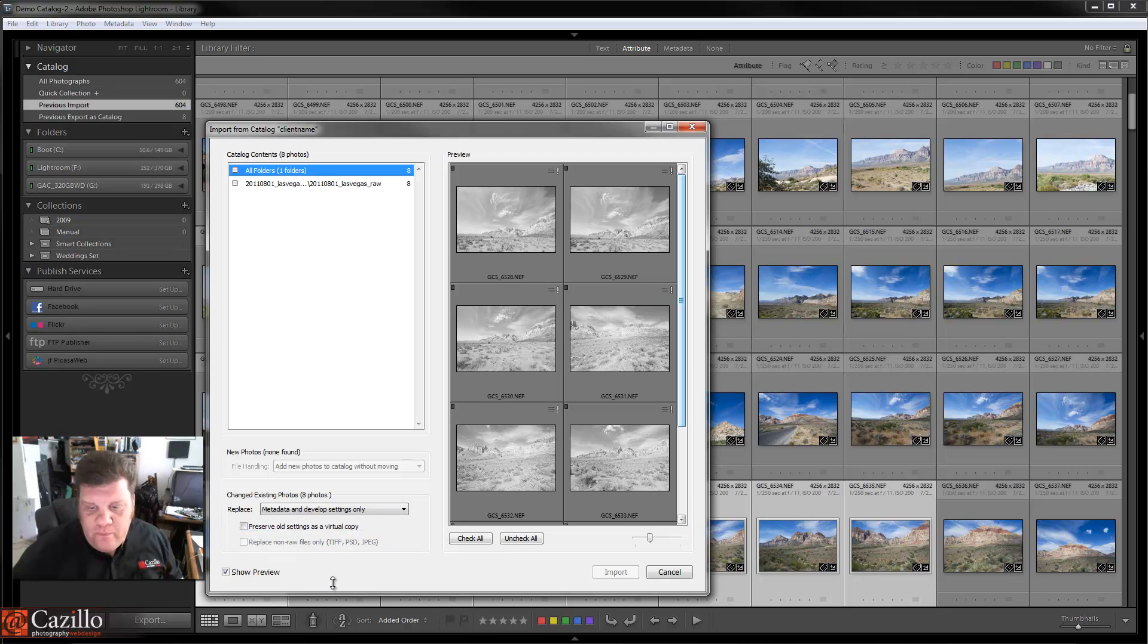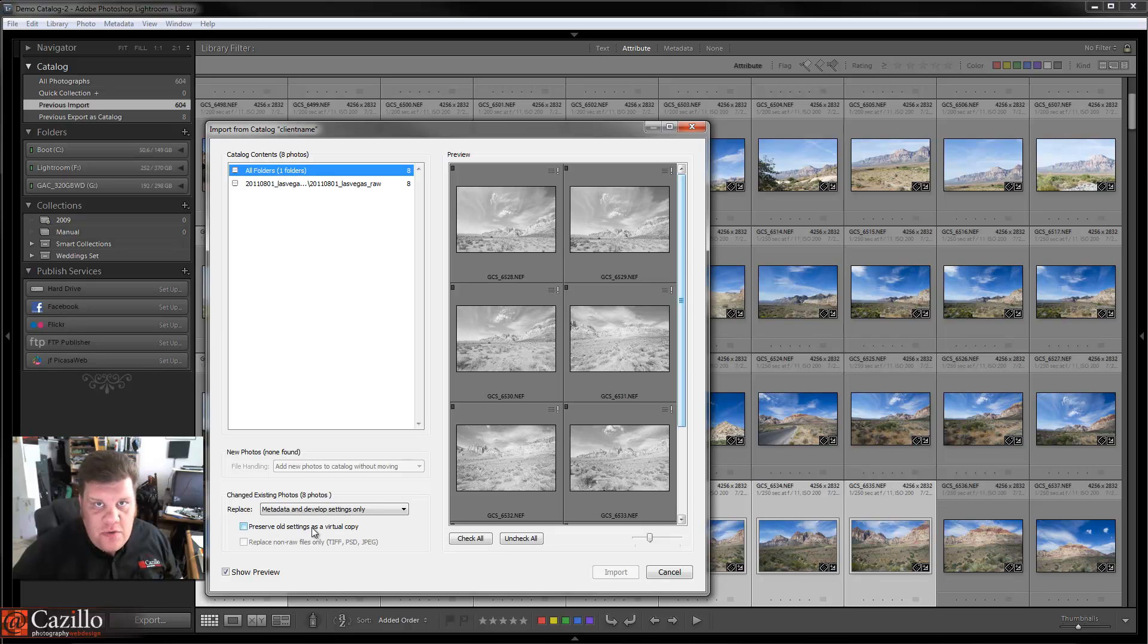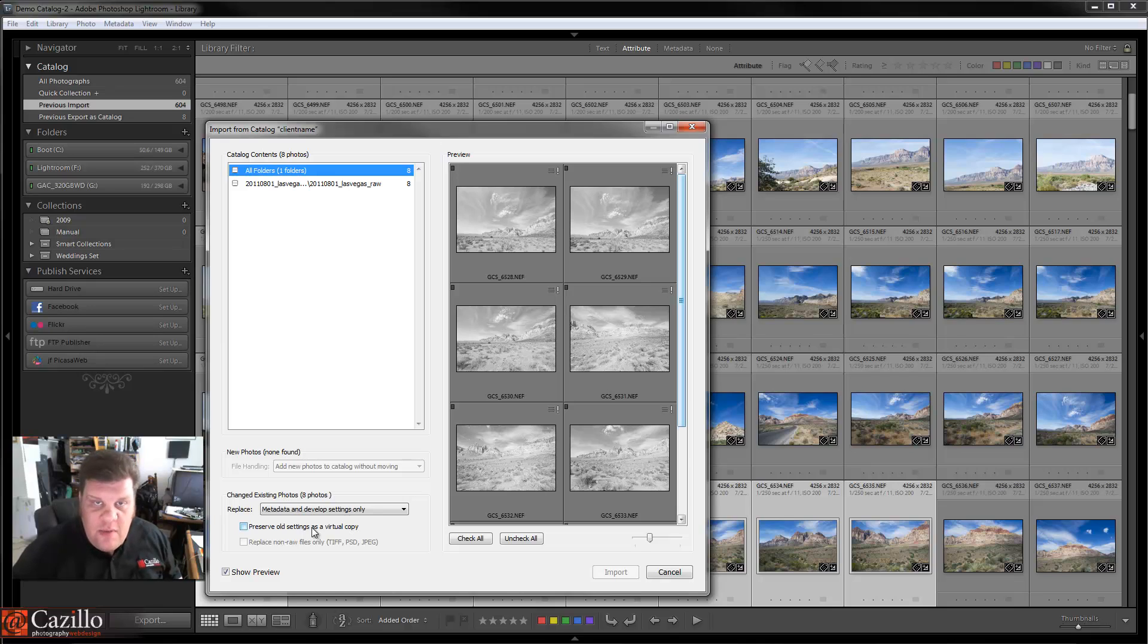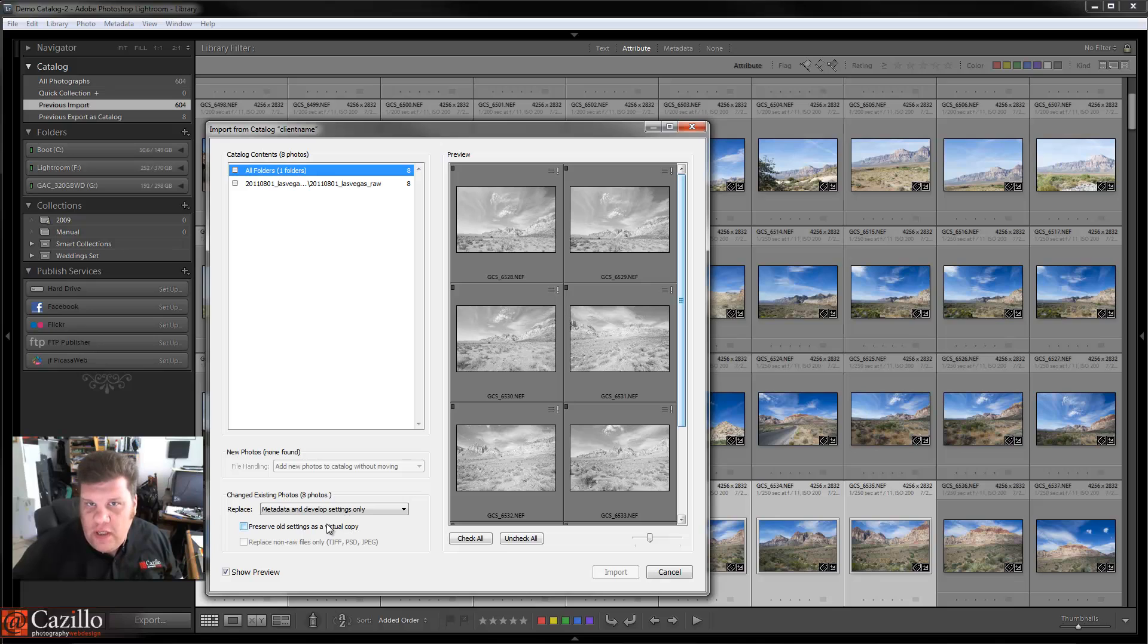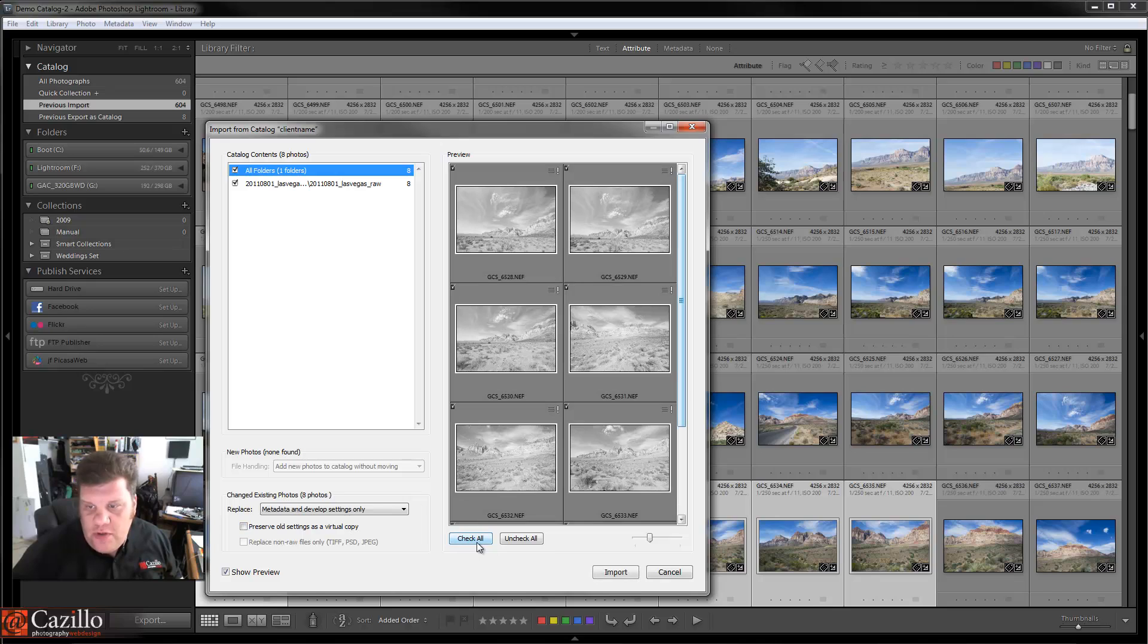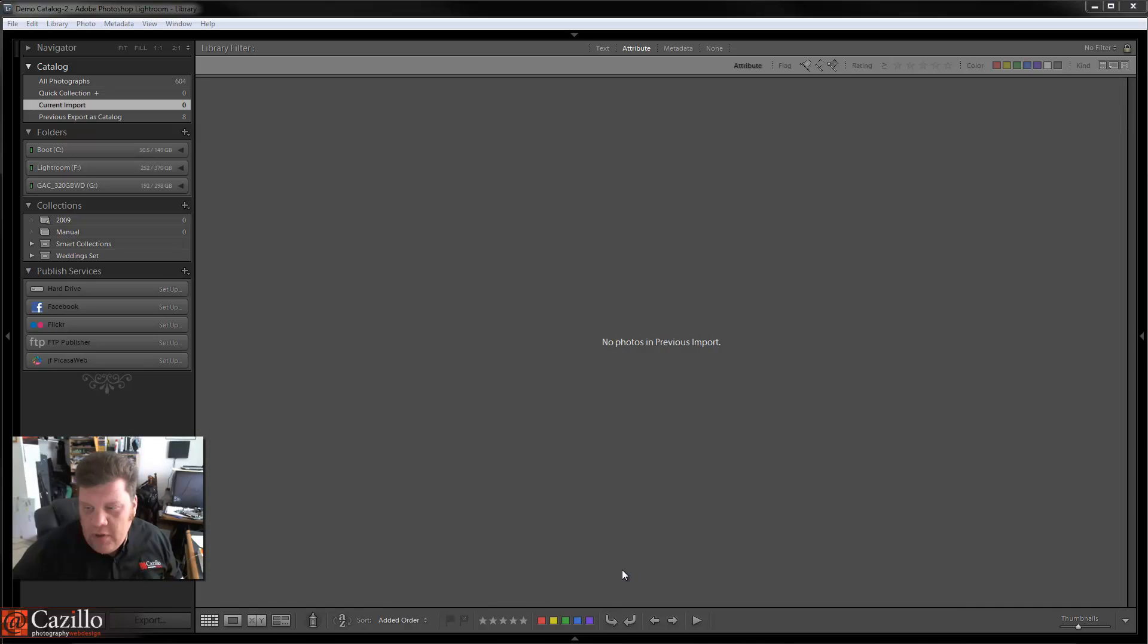Now if you wanted, you can also do Preserve Old Settings as Virtual Copy. So if you wanted a separate set of virtual copies for this singular client, maybe you'll set them up as a collection or something like that, you can do that. Check that if you have a lot of images. I don't know that it's worth it. I don't use it often, if at all, but I could see how it would be very advantageous.